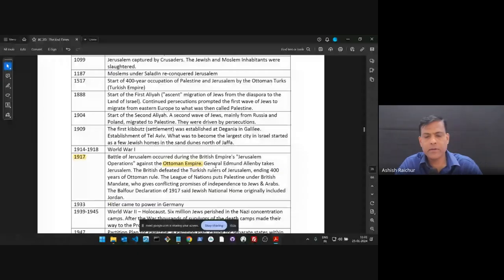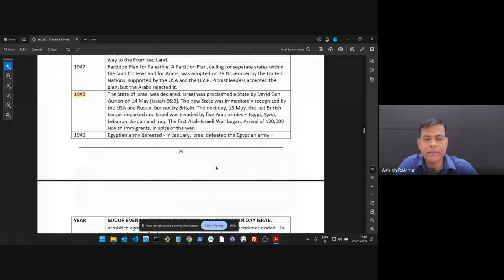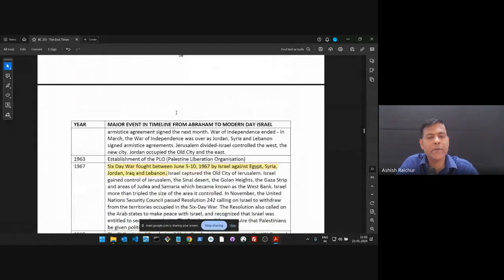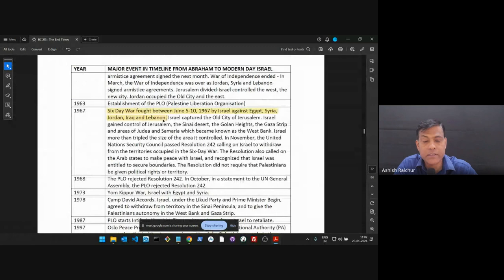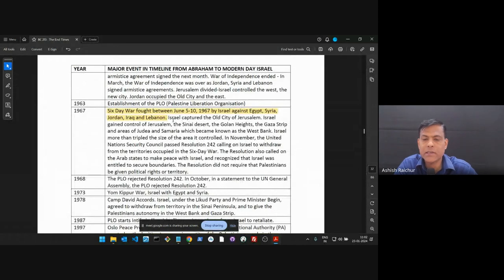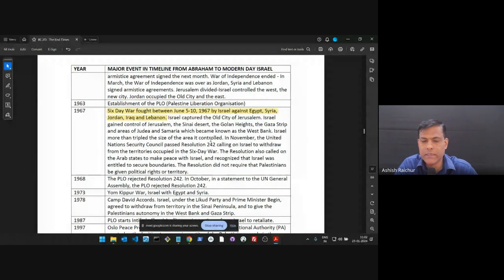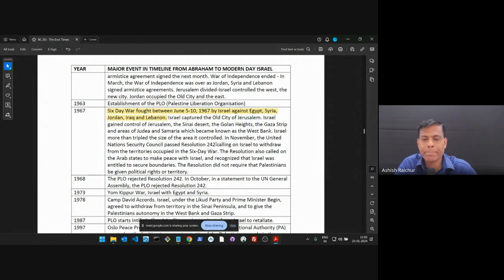So we're talking about a little bit of the history of Israel as a nation, 1948. Israel became a nation. Next major thing, 1967, the Six-Day War. Israel captured the old city of Jerusalem. This was very significant. They got control of the city of Jerusalem.